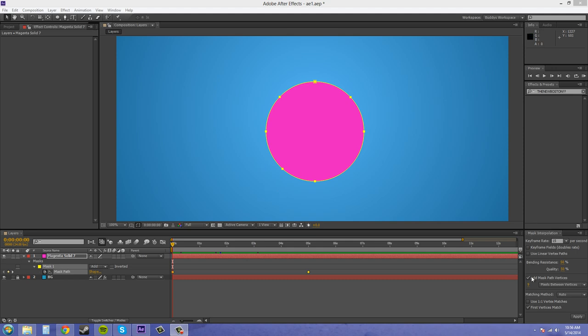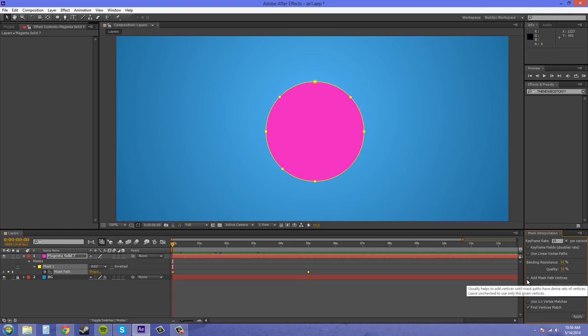The add mask path vertices allows you to add extra points in between. And it'll make the interpolation a lot more smooth.